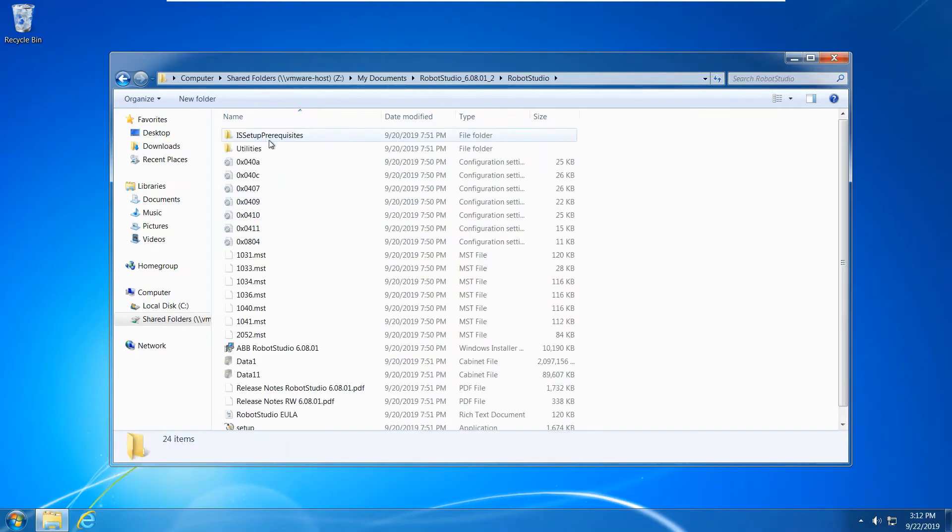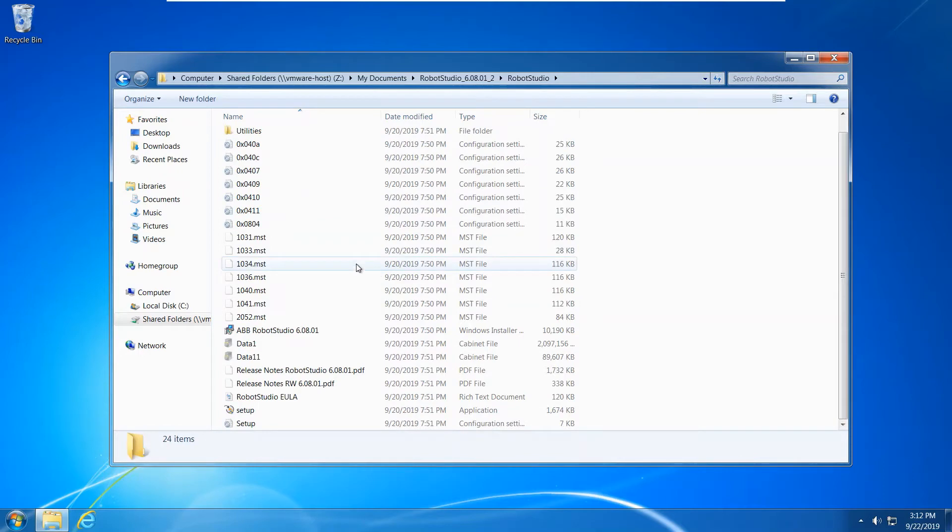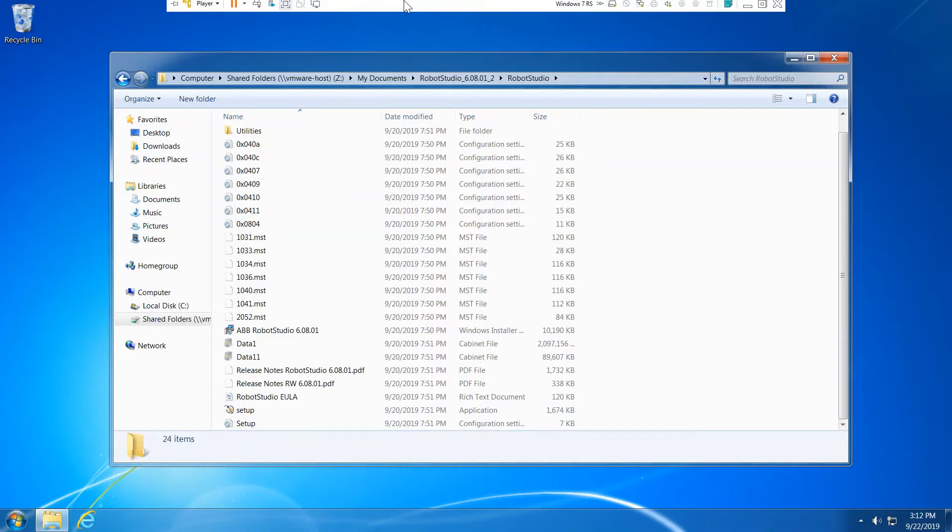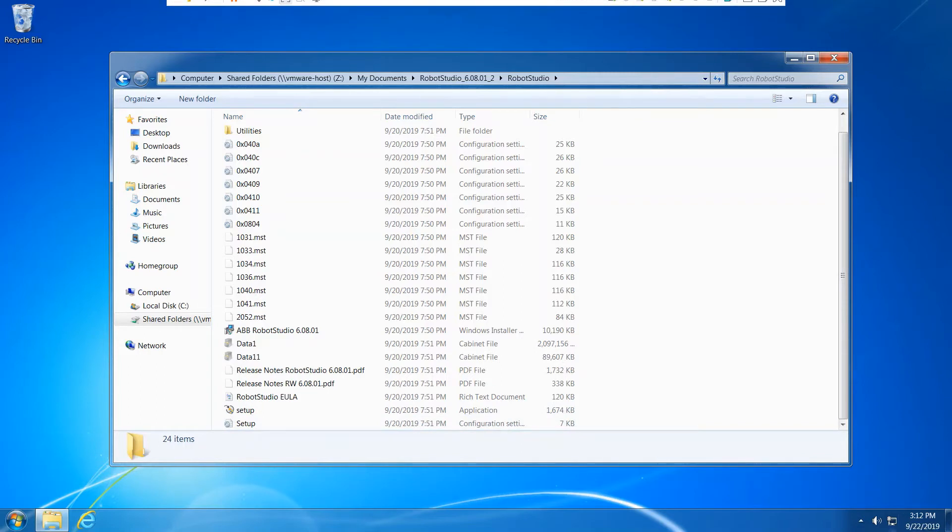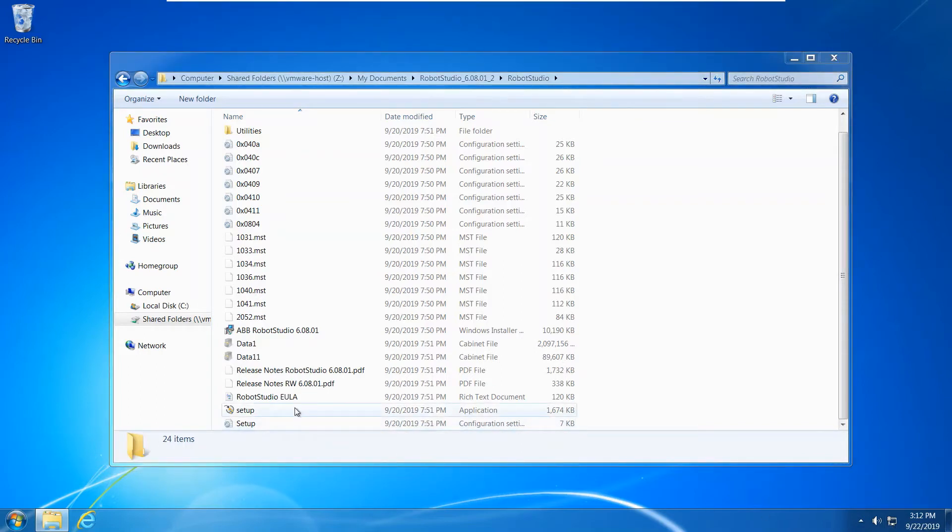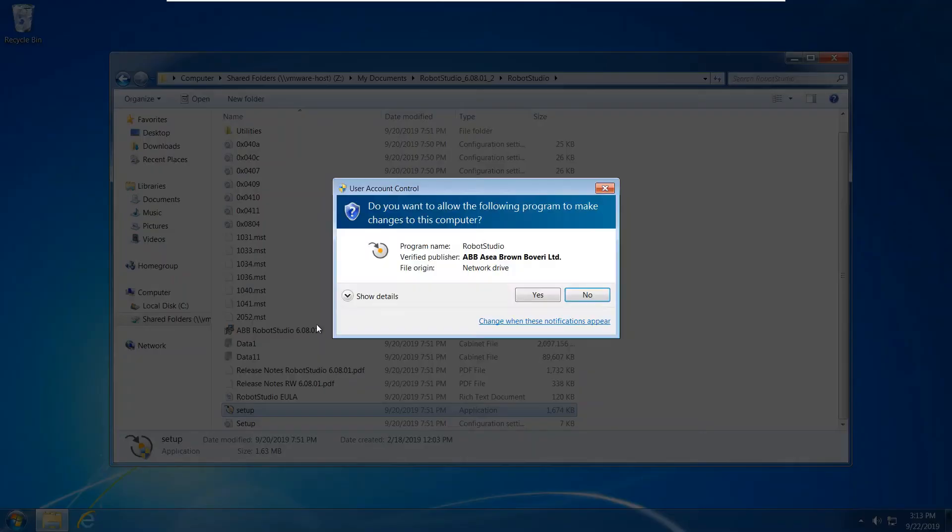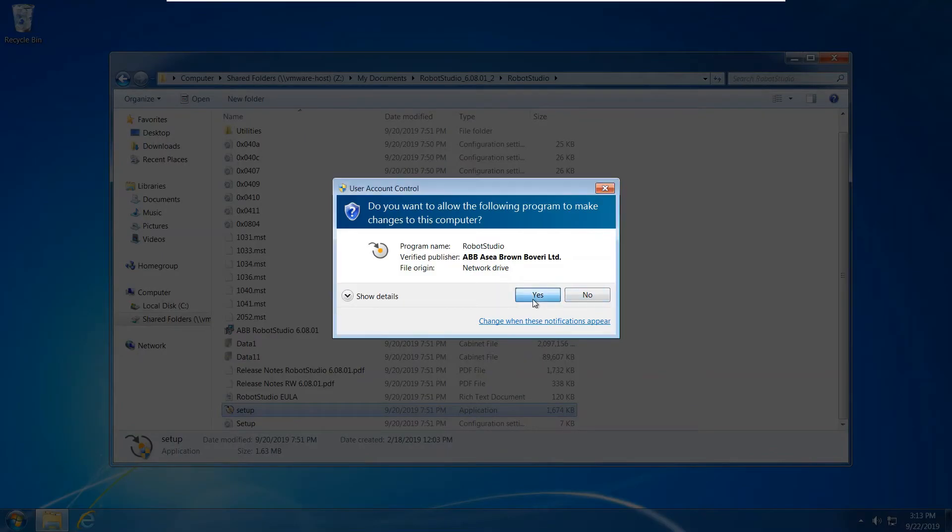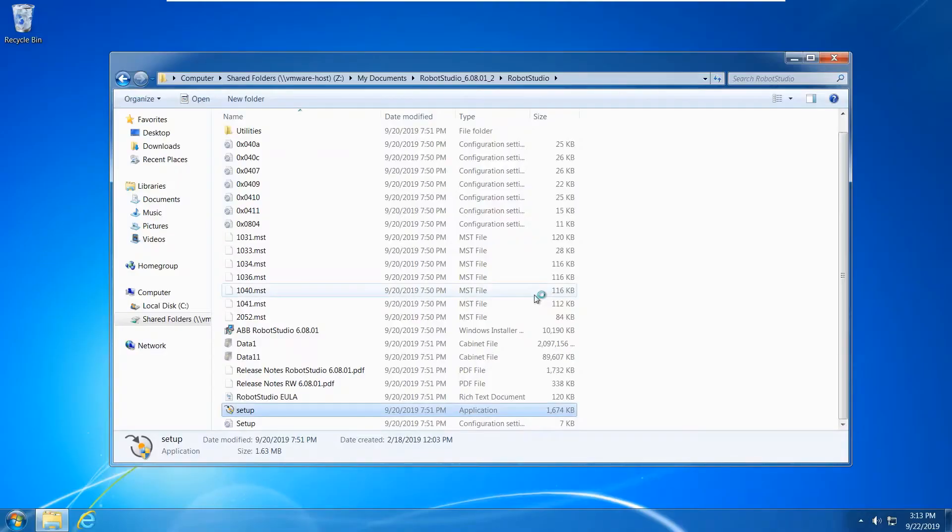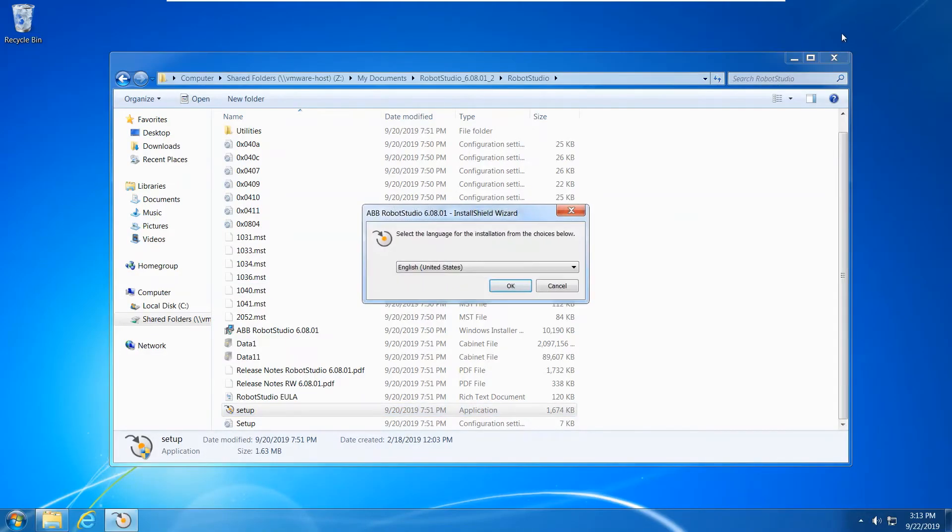Robot Studio already. So when you install ABB Robot Studio, most important, you need to be connected to the internet because when ABB Robot Studio installs .NET, .NET requests the internet to download. So let's have a look.